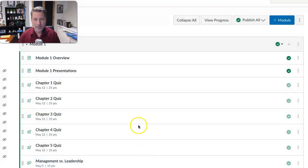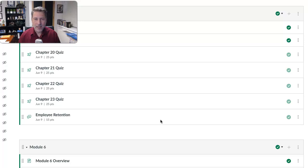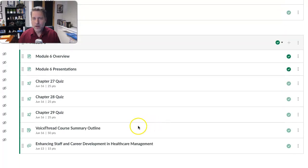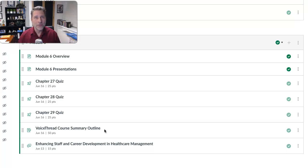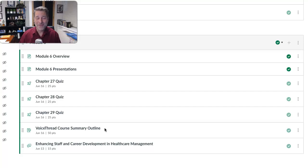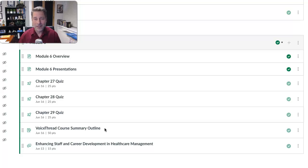So the first thing, let's talk about last week in Module 6. We'll scroll down to Module 6 real quick. All the grading is done there. Fantastic job with the course summary outlines — I think everybody met full criteria on that. Simple project, but there's always been a percentage of people who have historically not gotten that correct. So great job there, and hopefully that summary outline helps you with this week in presenting your VoiceThread course summaries.